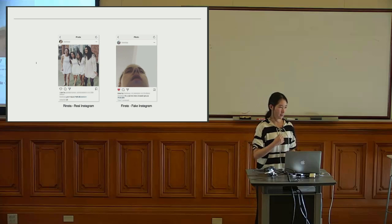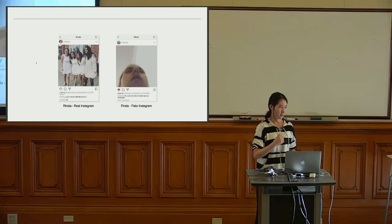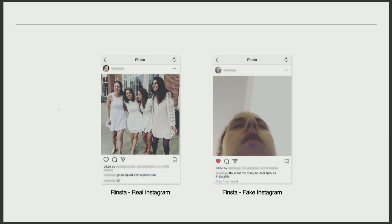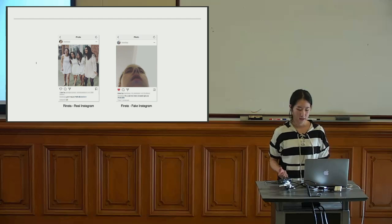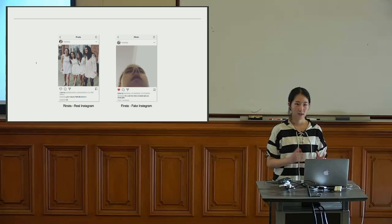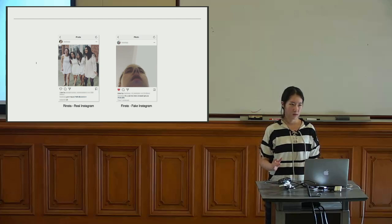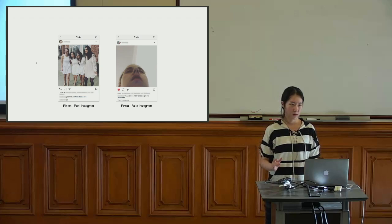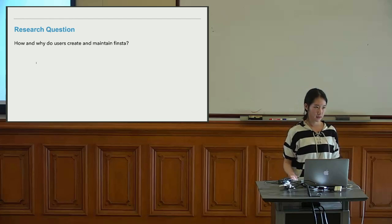Instagram is a popular social media platform based on video and image sharing. In recent years, we've found a unique phenomenon where people have created a secondary private account. While they call their main account 'real Instagram,' they call their secondary account Finsta — fake Instagram — where they post photos and videos that are silly, ugly, vulnerable, or otherwise unacceptable on other social media platforms. In this research, we asked: how and why do users create and maintain Finsta?